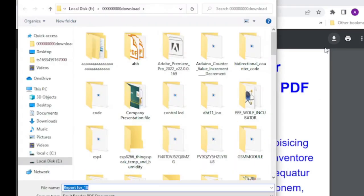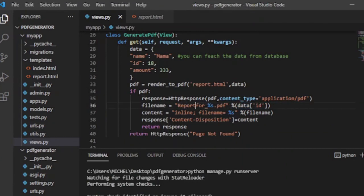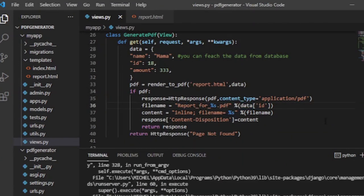But at the time of recording this video, the xhtml2pdf library is not able to render external files, so you have to use internal styling.